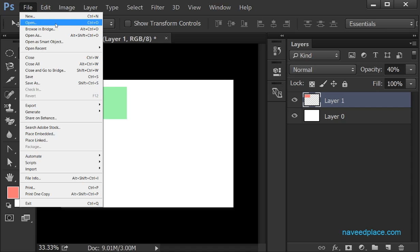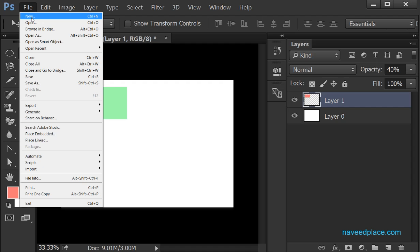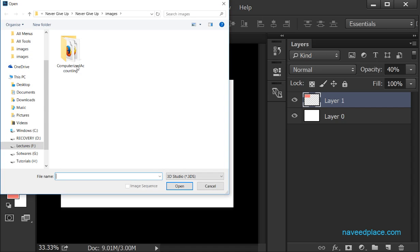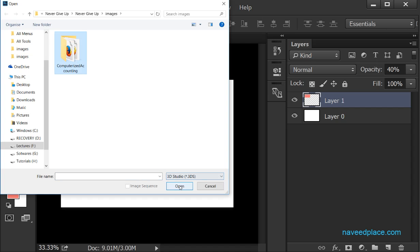Let's say yesterday I was working on a project and I want to continue my work. I will not click on New because I don't want to start from the beginning — I want to continue. So I will click on Open, tell Photoshop where my file is, click on it, click OK, and I will get my file.